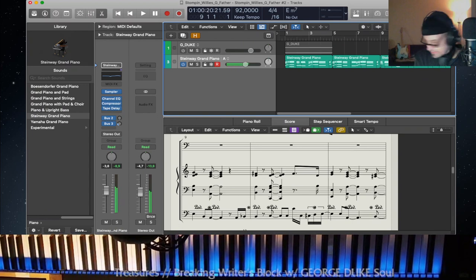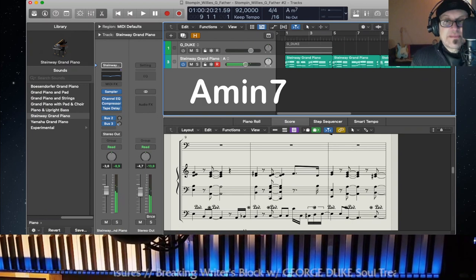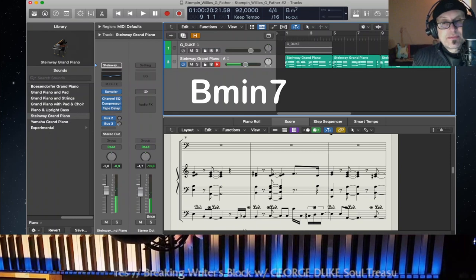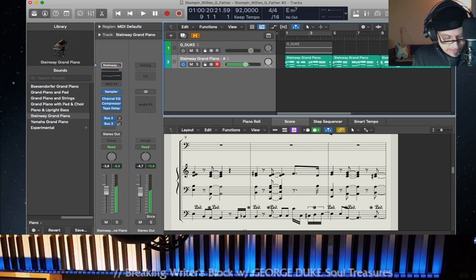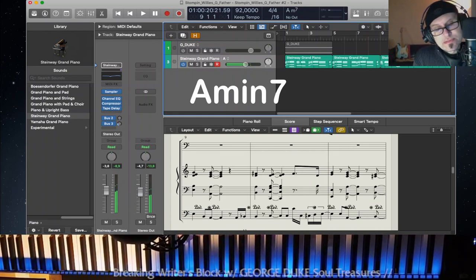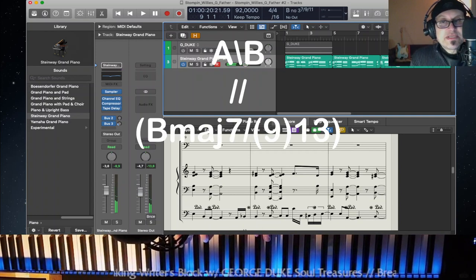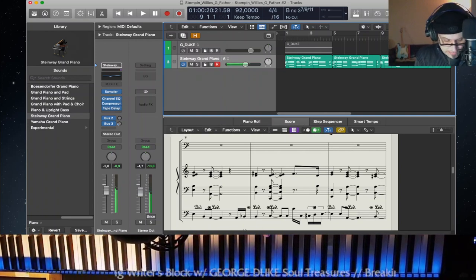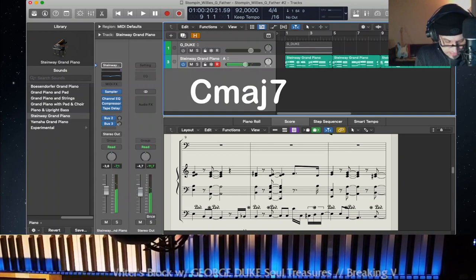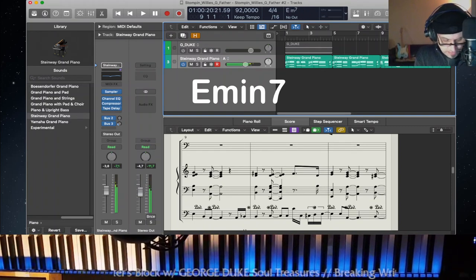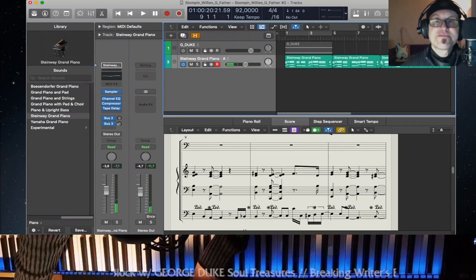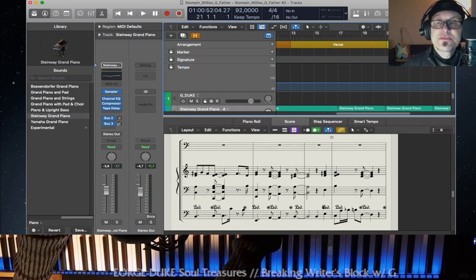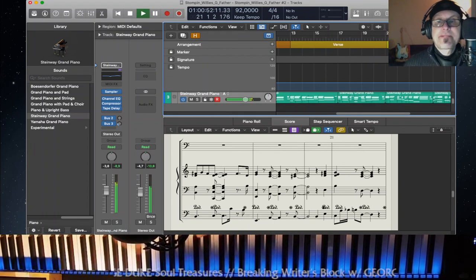So we got E minor 7, A minor 7, B natural minor 7, C major 7 again and then A over B natural. Okay, so that's the verse part. And then we come to the bridge which sounds something like that.